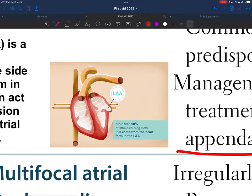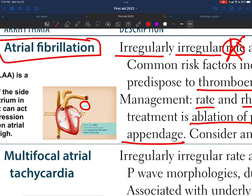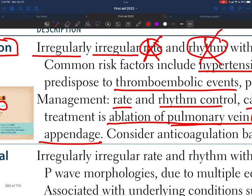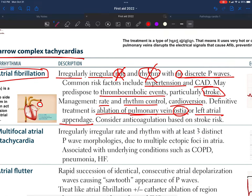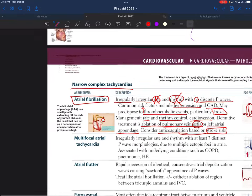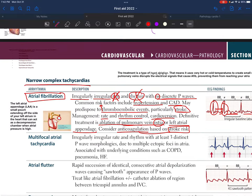The left atrial appendage is this small outward deviation of the atrium, as shown in the image. We can also consider anticoagulation because of the increased risk of thromboembolic events — specifically stroke risk — associated with atrial fibrillation.